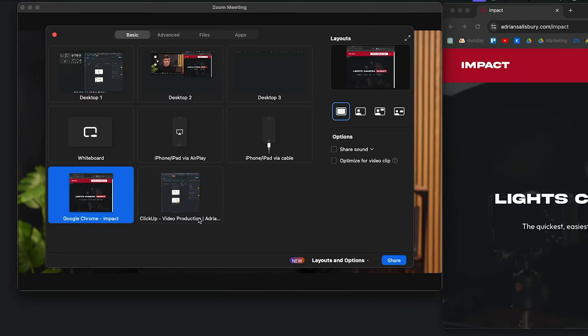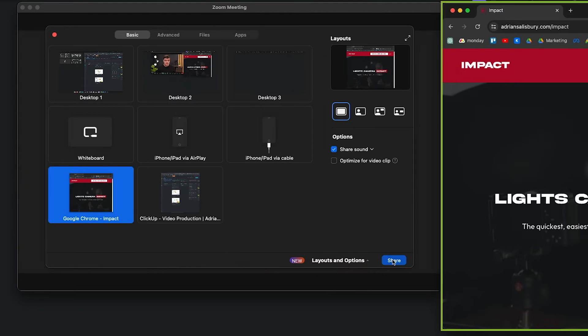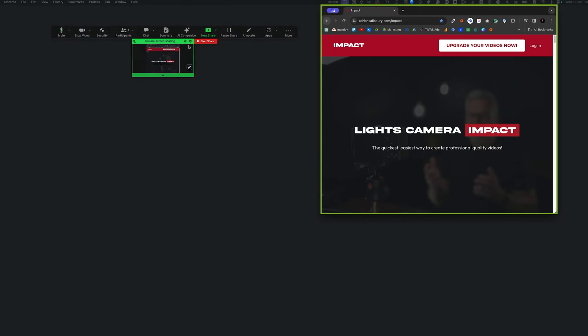I've got a Chrome window here, so I'll select that. You can also choose to 'Share Sound' — just be cautious, because if you get a text it will also share that audio, so make sure to put your computer on Do Not Disturb. There's also 'Optimize for video clip', which optimizes sharing if you're playing a video. Since I'm not, I'll just hit Share.